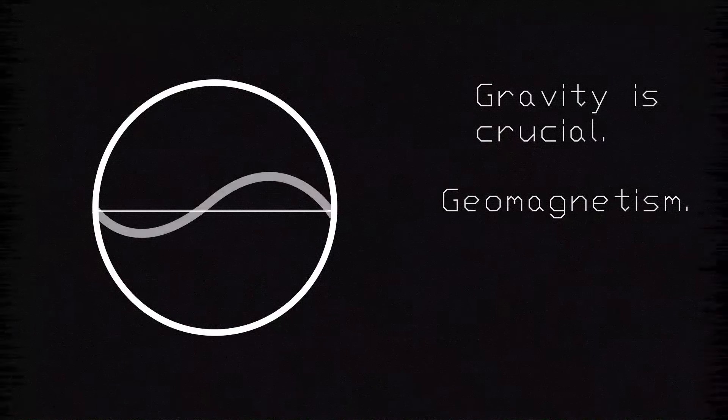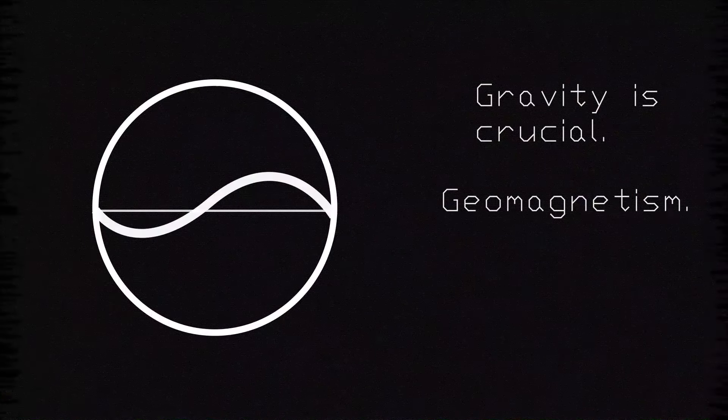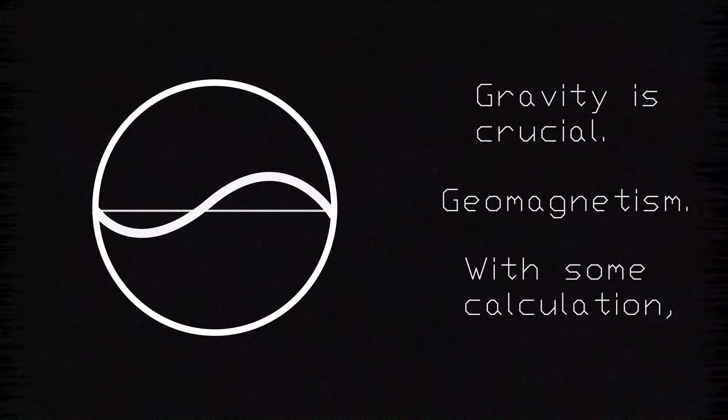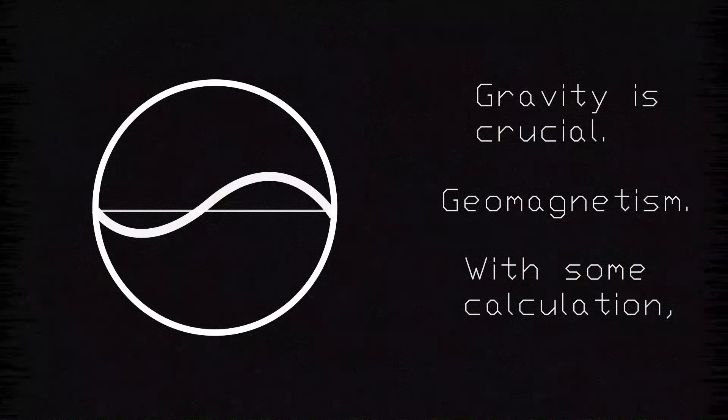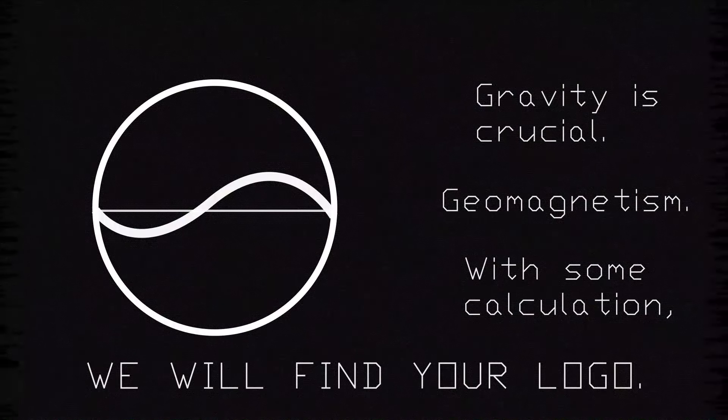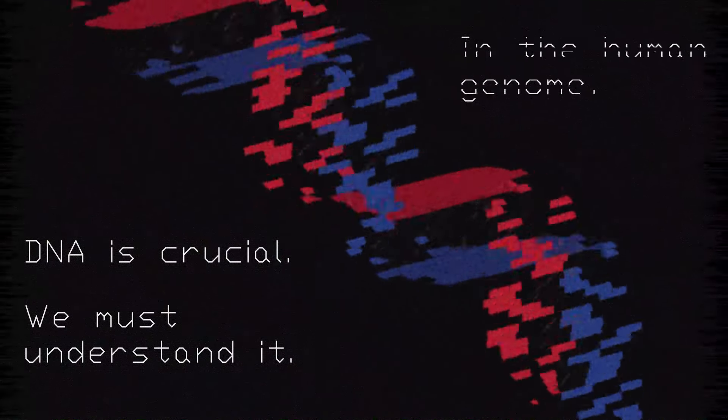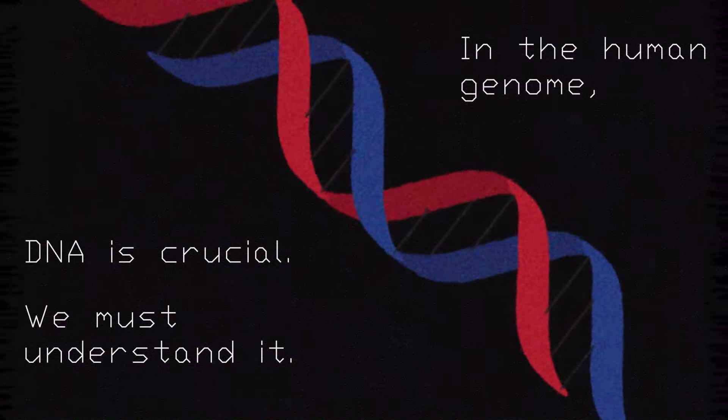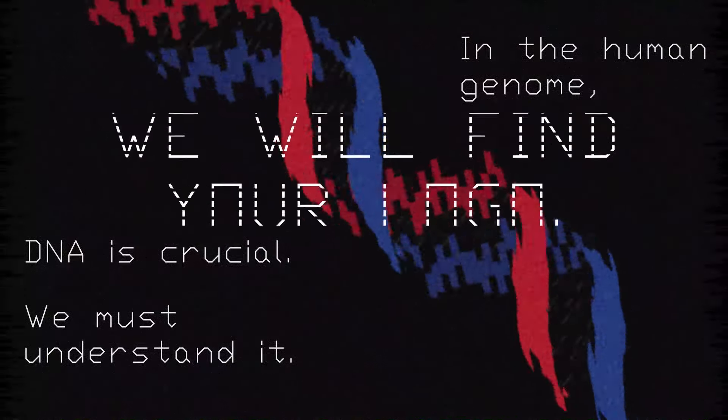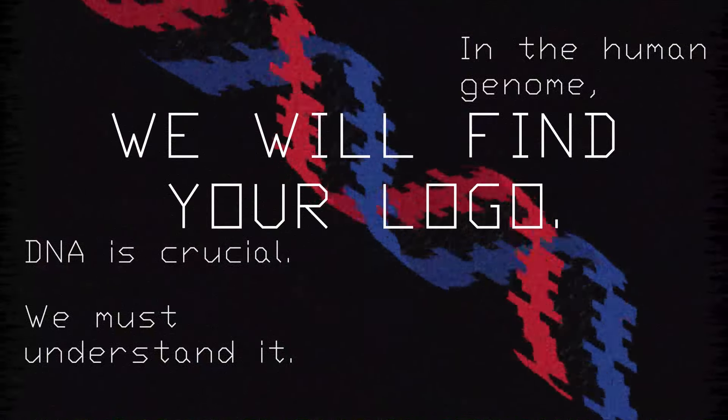Gravity is crucial. Geomagnetism. With some calculation, we will find your logo. DNA is crucial. We must understand it. In the human genome, we will find your logo.